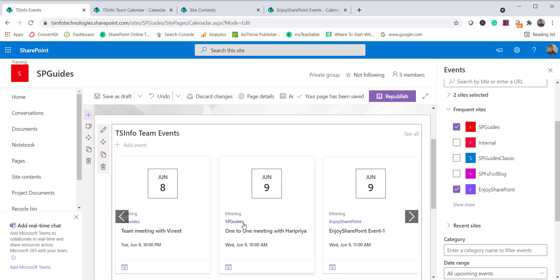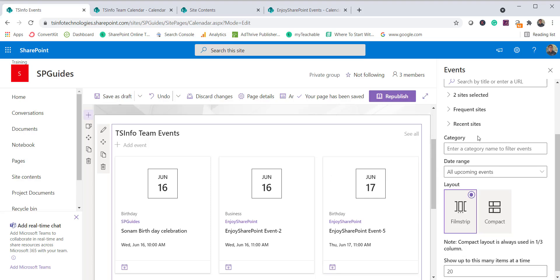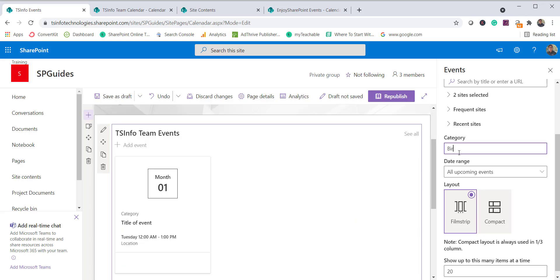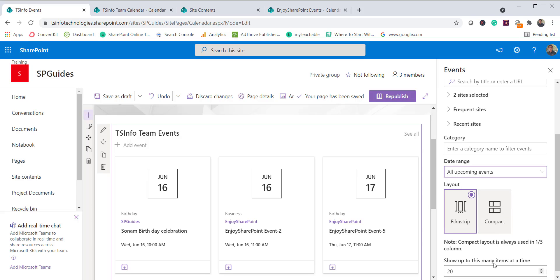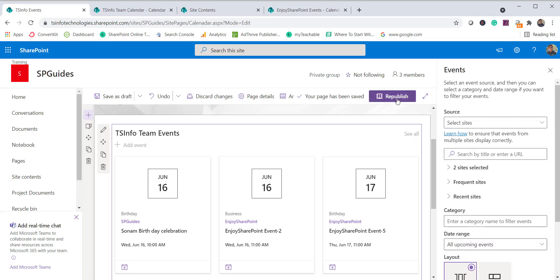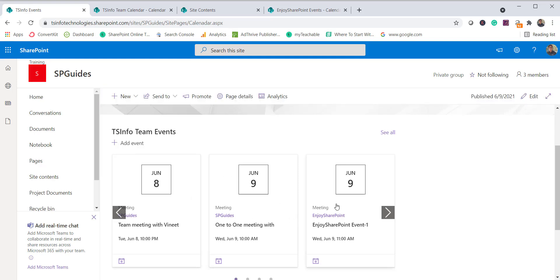Once both sites are selected, the events now come from both sites. You can see here one is from SP Guides and another from Enjoy SharePoint. You can also select a category — for example, birthdays — and it will filter accordingly. All the other layout options remain the same. After republishing, you can see events from multiple sites displayed in the calendar web part.